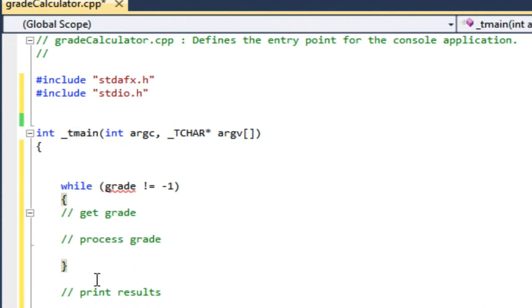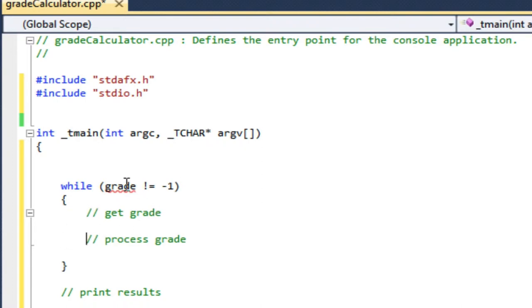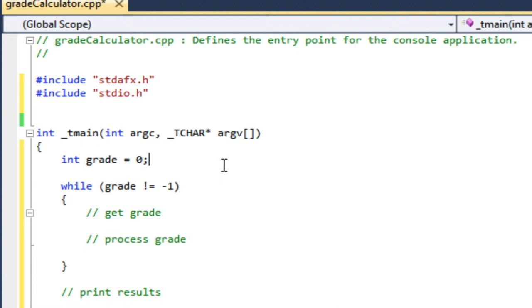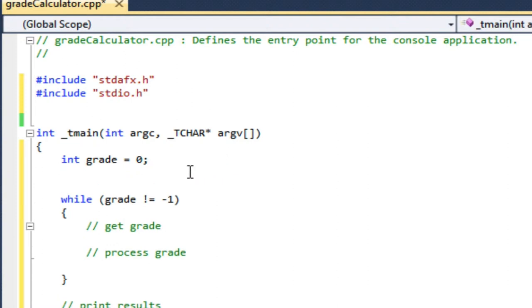Okay, so grade—I've used grade, I haven't defined it. Grade is going to be an integer and I'm going to initialize it to zero. It's a good idea to always initialize your variables. So while grade is not equal to negative one, I'm going to get the grades.